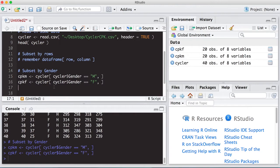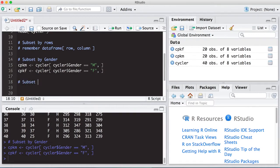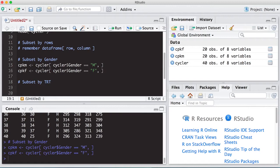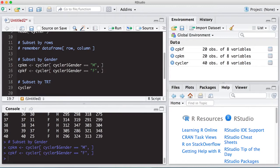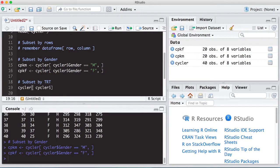And this will create two new data sets or data frames that are subsets of the previous data set. And that's all well and good. We can also subset by treatment level. And there are several ways to do this, but we'll give this a go. So let's first do cycler. And it's going to be based off values in specific rows. And the column that we're interested in is the treatment column.